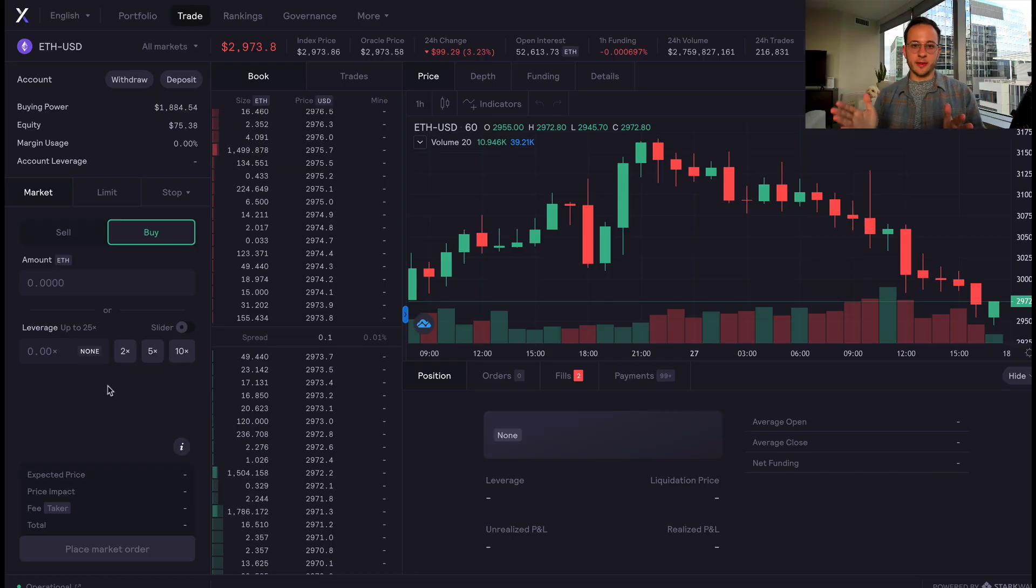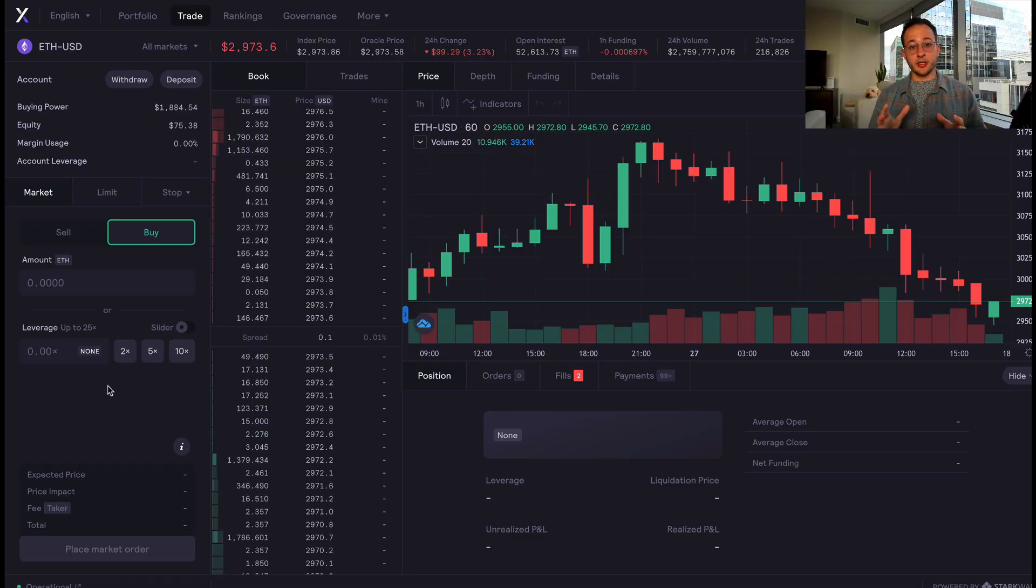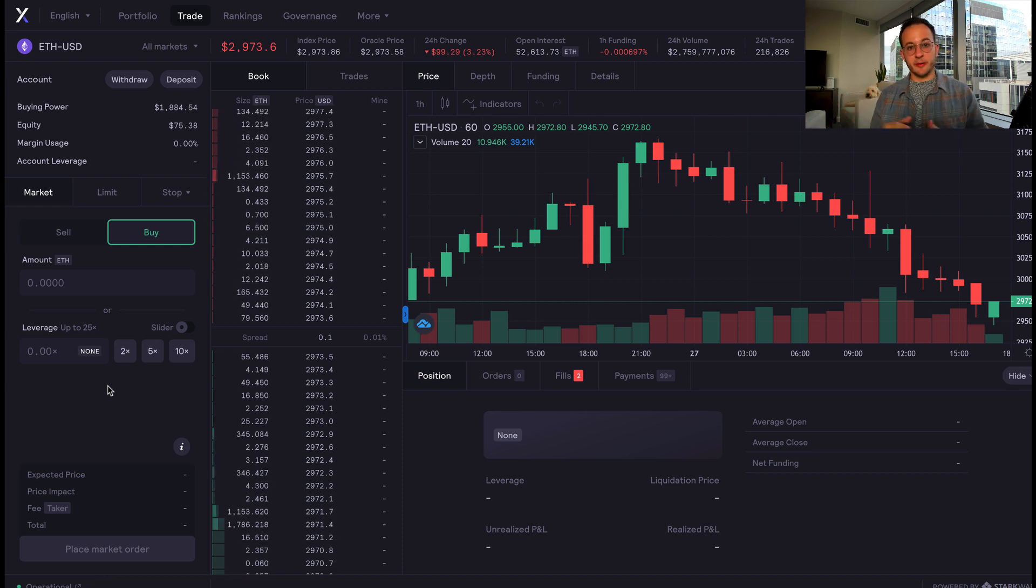On DYDX there are some more advanced products like perpetuals and margin trading, so you can really do a lot with this platform if you're an experienced trader. We're on the layer 2 product which I'm going to be focusing on, and I should note if you're based in the US you do need a VPN to access this site.